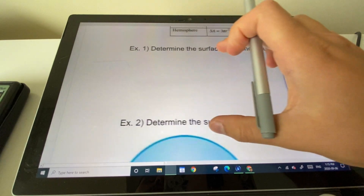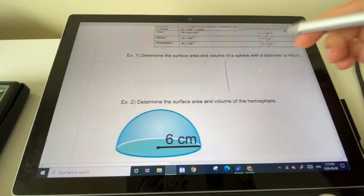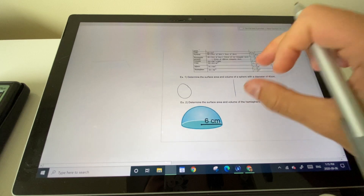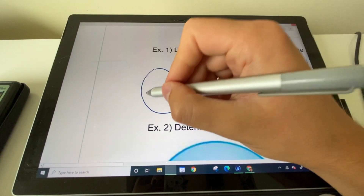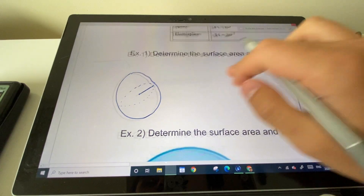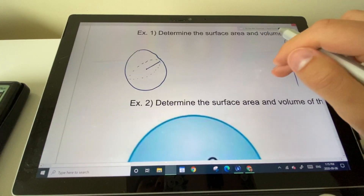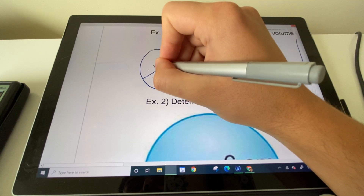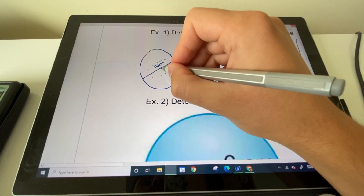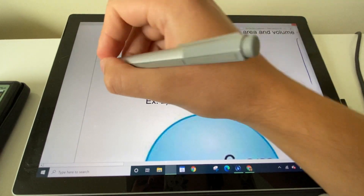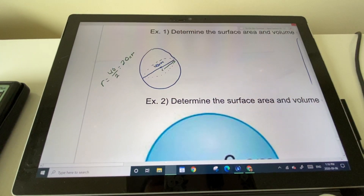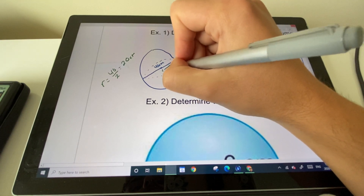Let's focus on the surface area first. Drawing a sphere is tricky since it's a 3D object — you draw it with a dotted line showing it goes all the way around. They gave us a diameter of 40 centimeters; the radius is half of that, so 40 divided by 2 gives us a radius of 20 centimeters.